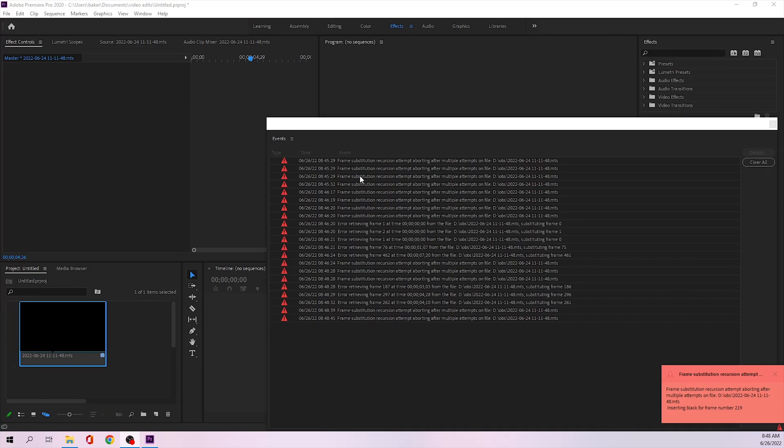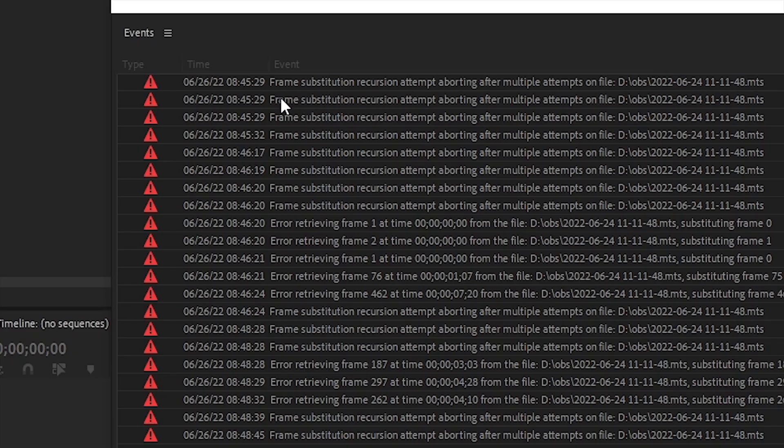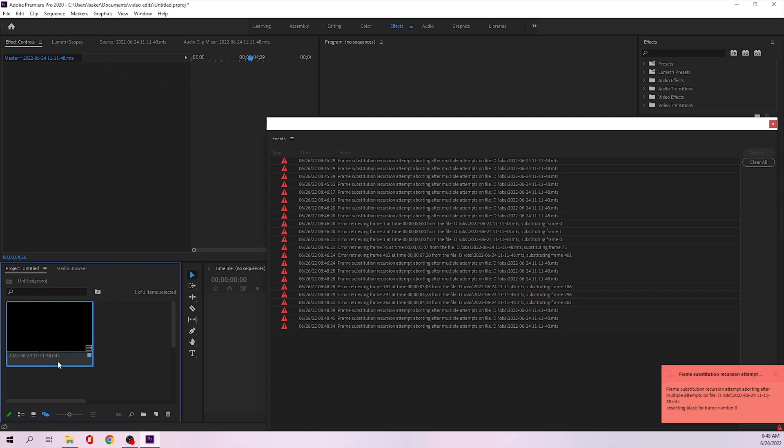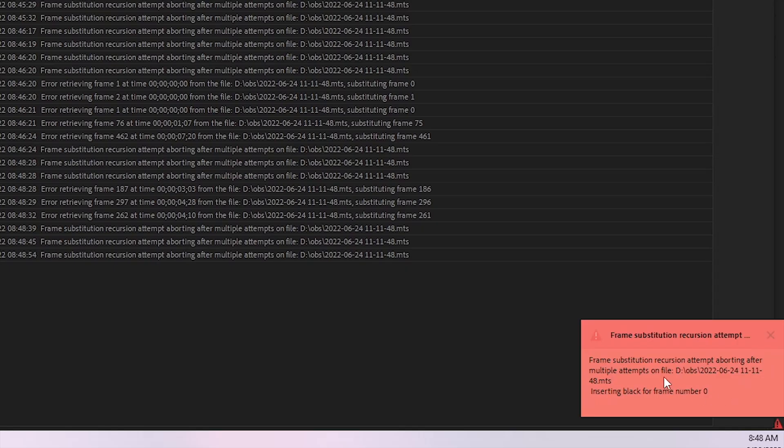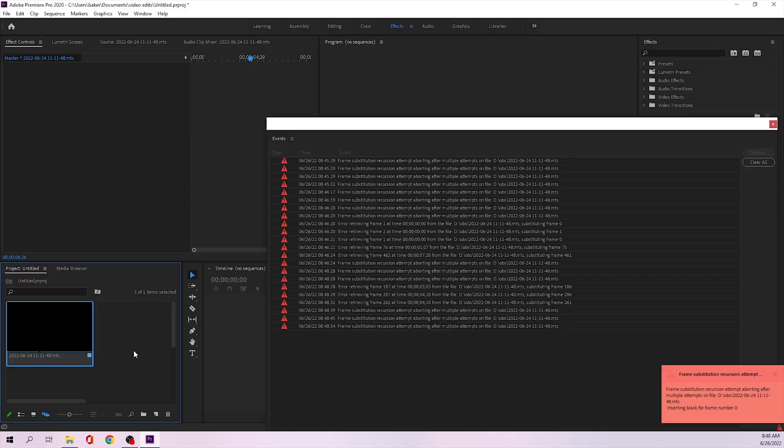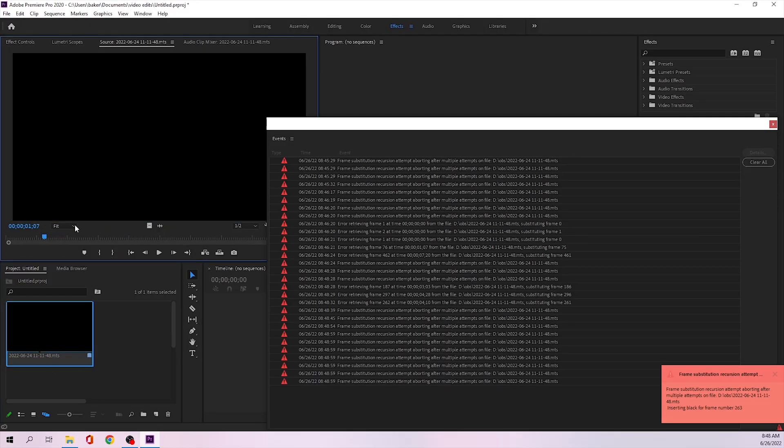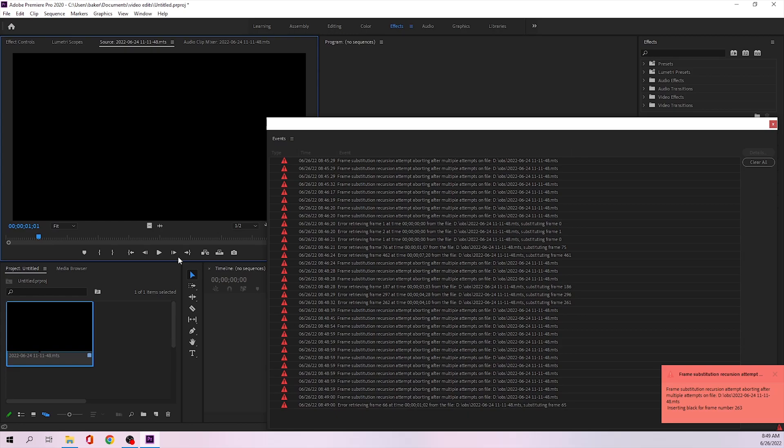What is up guys, today I'm going to be showing you how to fix the frame substitution error in Adobe Premiere Pro 2020. So basically this happens for me whenever I try to import a new media file, and what it does to the media file is it just becomes unusable.